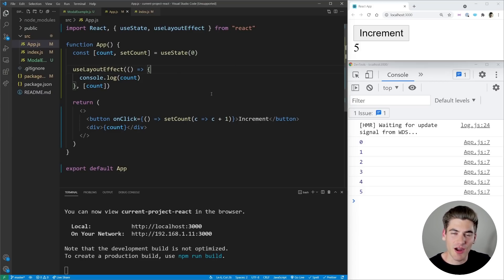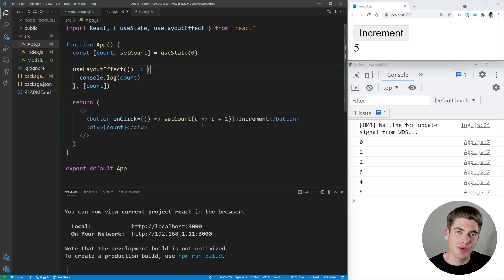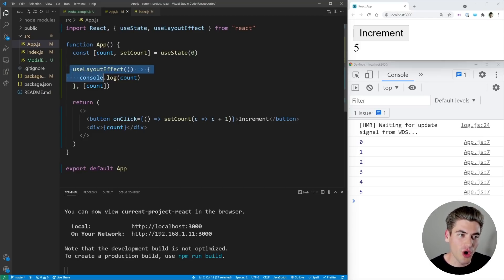So React is going to calculate the positions of everything in the DOM, it's going to pass that to the browser, and then in between that and when the browser paints the information to the screen, all of our useLayoutEffects are going to run.